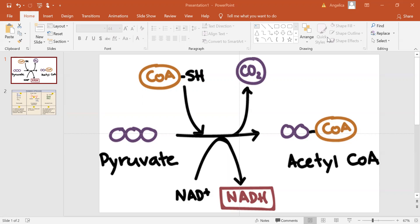Overall, pyruvate oxidation converts pyruvate, a three-carbon molecule, into acetyl-CoA, a two-carbon molecule attached to coenzyme A, producing an NADH and releasing one carbon dioxide molecule in the process. Acetyl-CoA acts as fuel for the citric acid cycle, the next stage of cellular respiration.